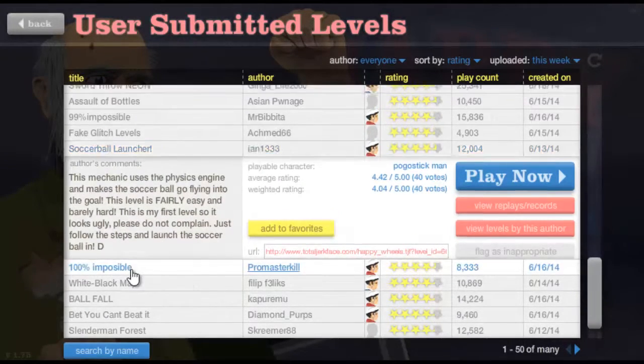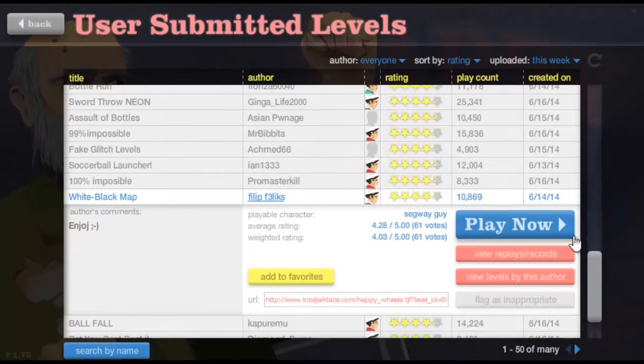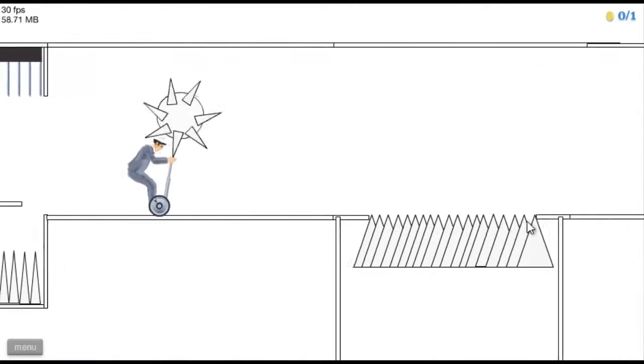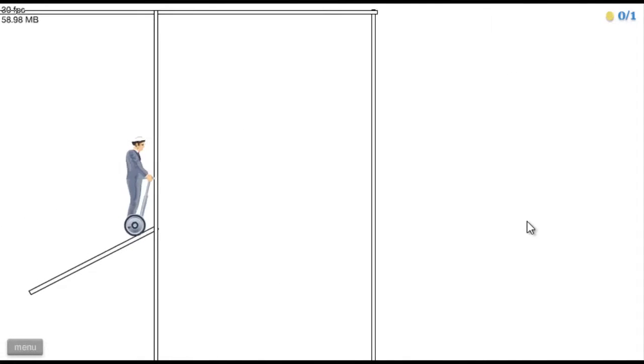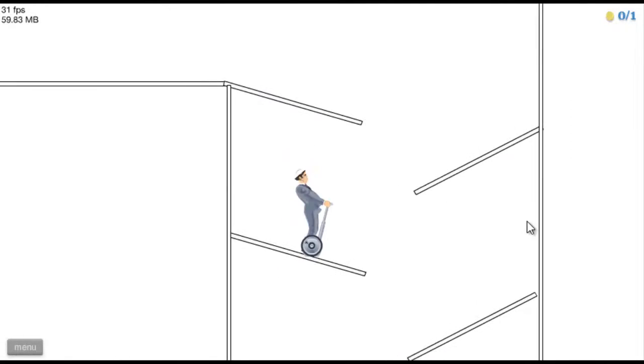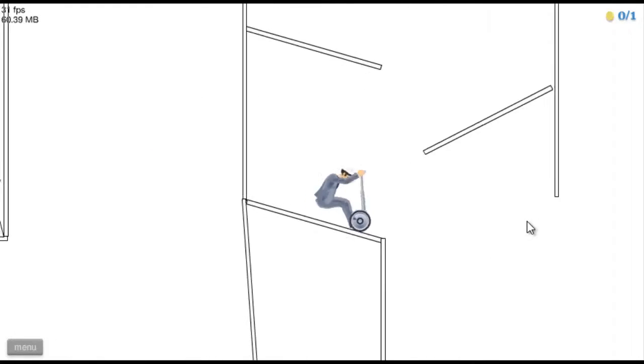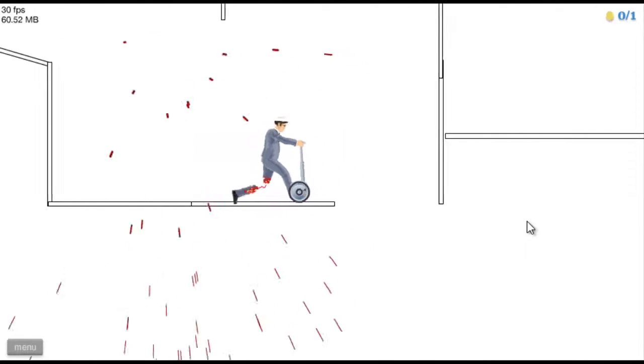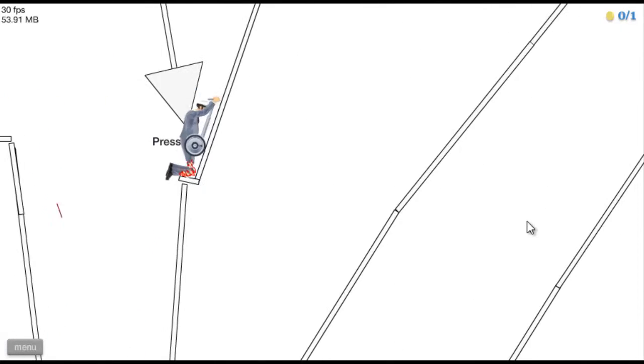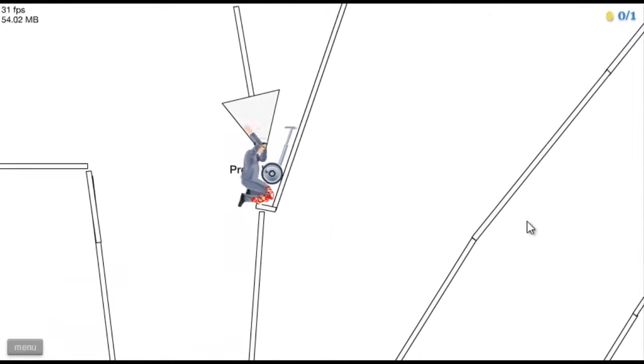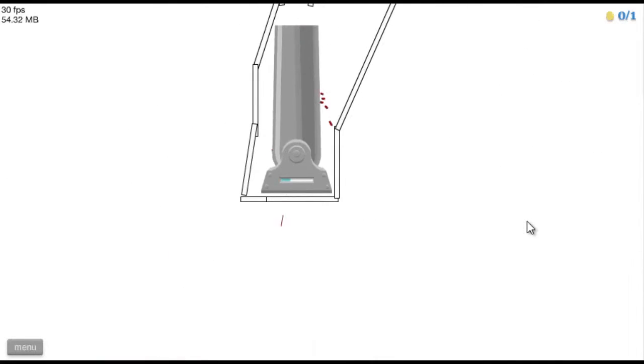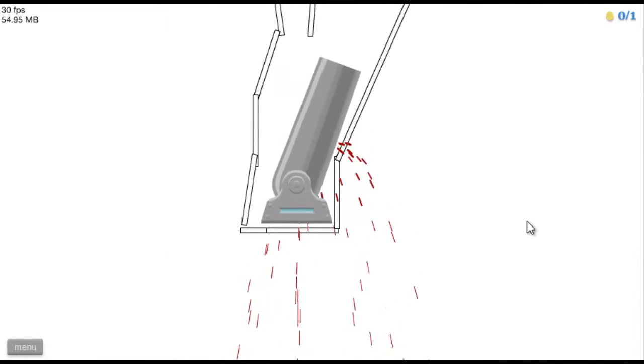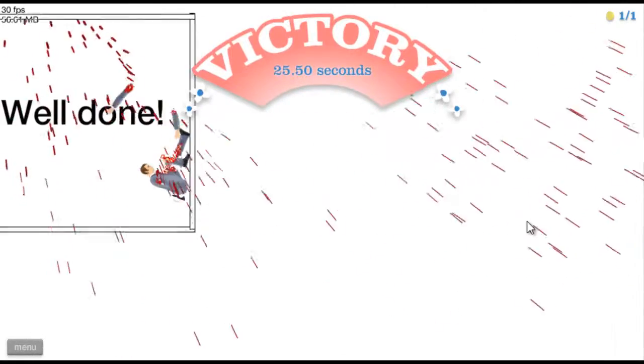100 100 100 Impossible, nein! White Black Map, mal gucken. Okay, bis jetzt gebe ich nur Gas. Was, zet? Okay. Ja, gewonnen!